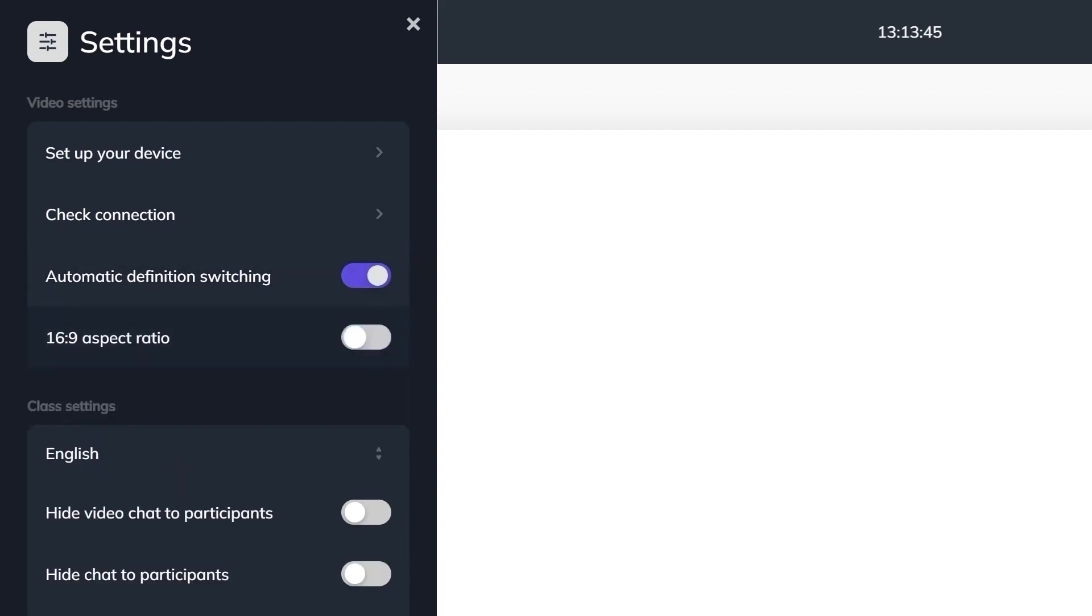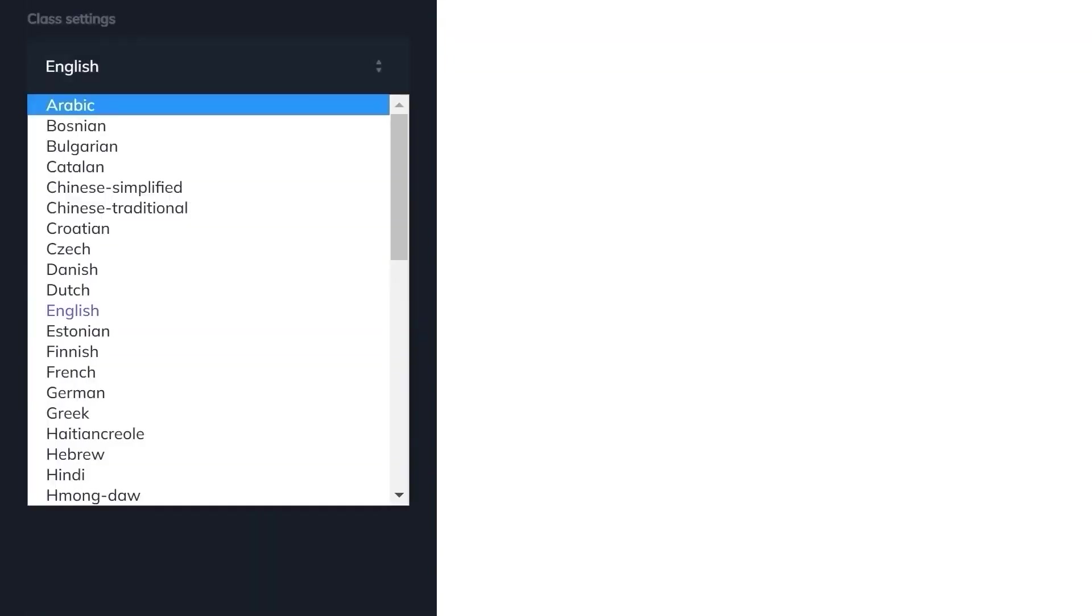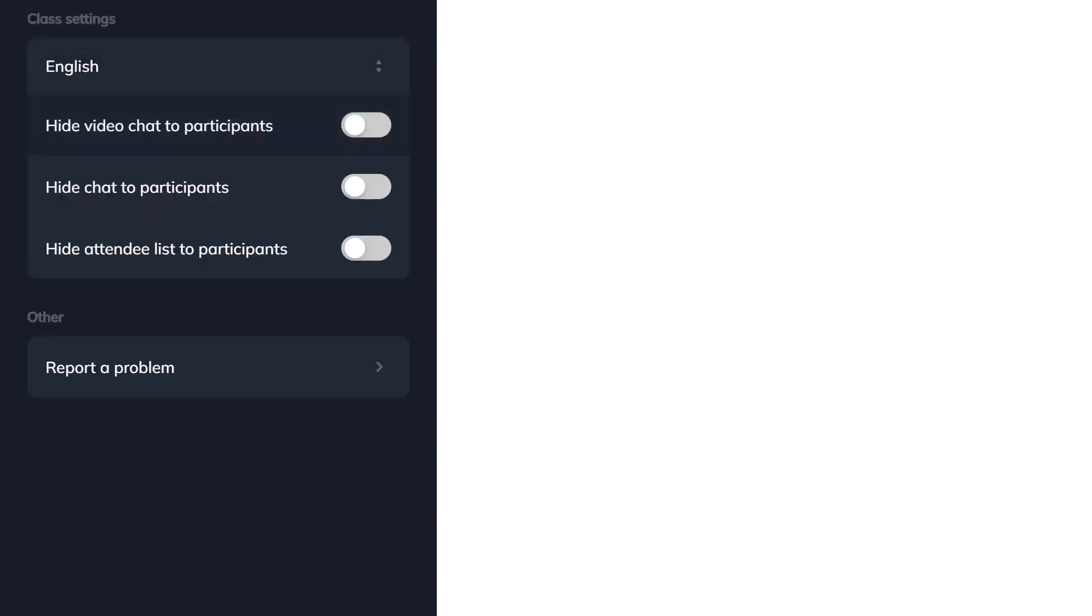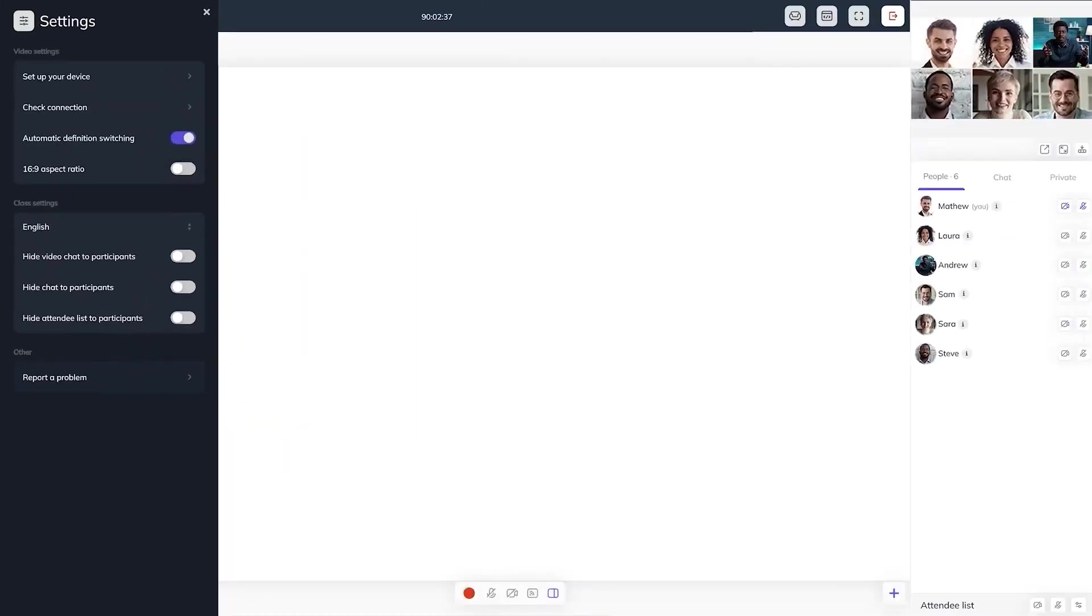You can enable or disable 16 to 9 aspect ratios. The language of the interface can be changed. They can hide video, chat, or the attendee list depending on the instructor's preferences.